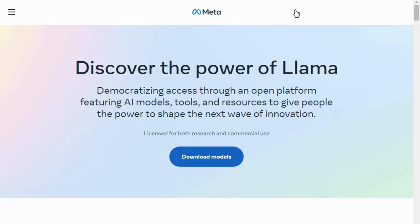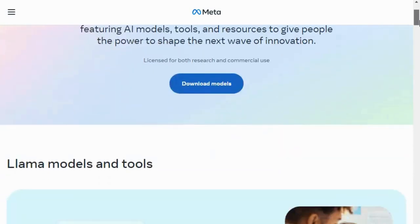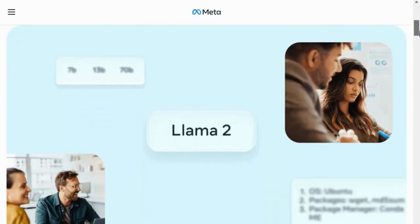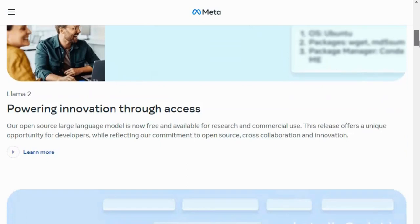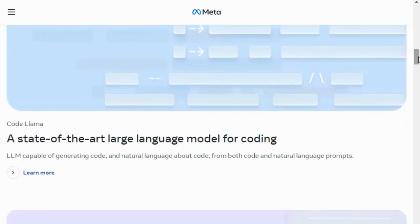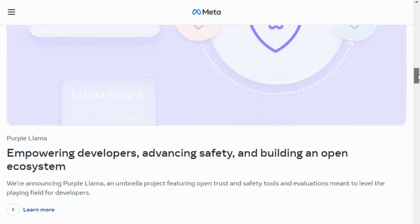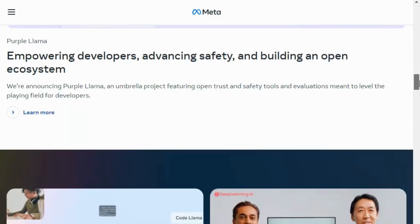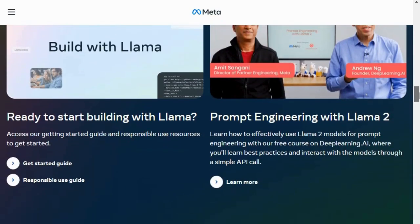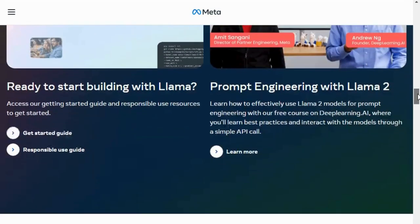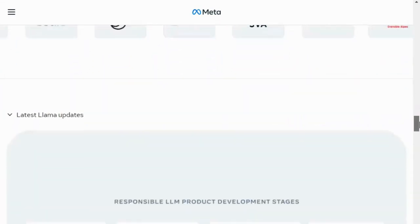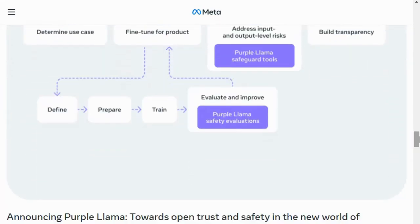Hello everyone. In this video I will show you how to run the Llama 2 model on the free version of Google Colab. Llama 2 has been released by Meta AI. It is an open source large language model available for both research and commercial use. Llama 2 comes with pre-trained and fine-tuned generative text models, and includes three different models ranging from 7 to 70 billion parameters.